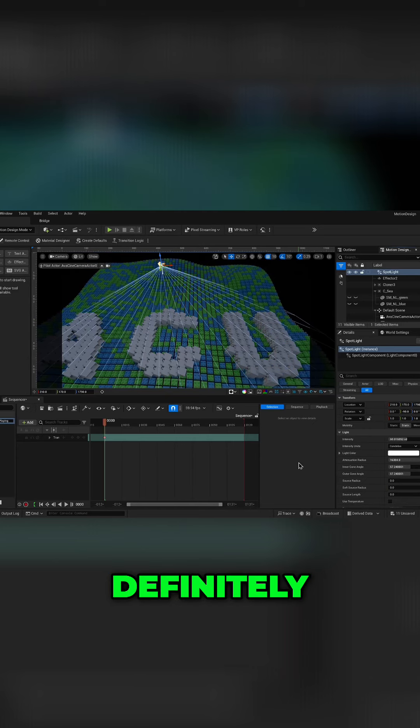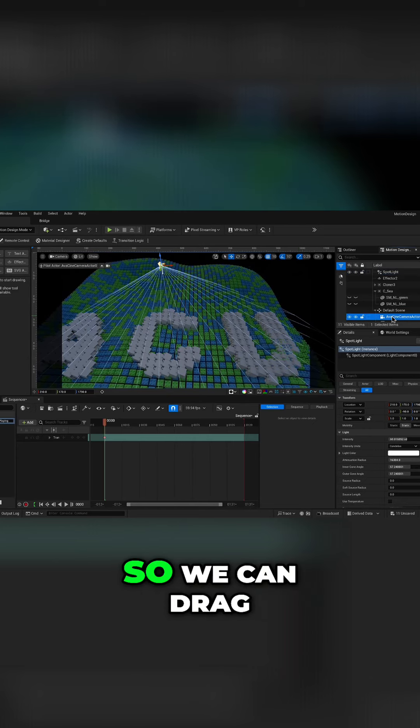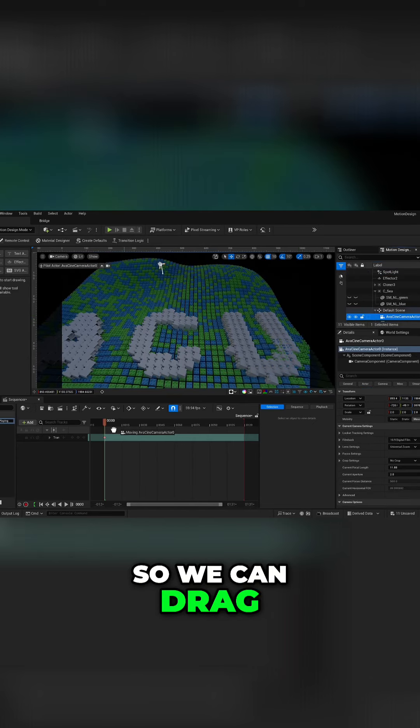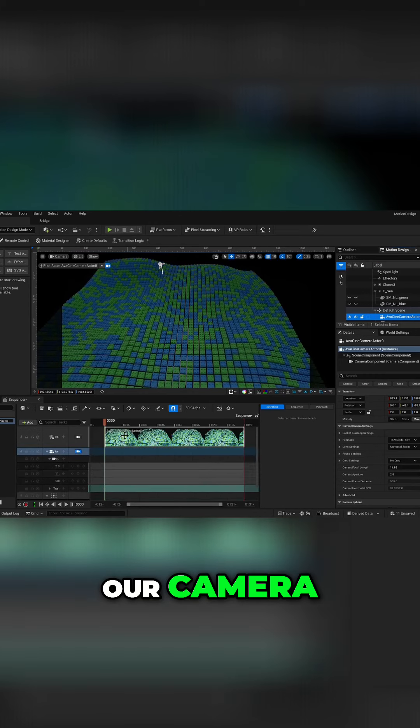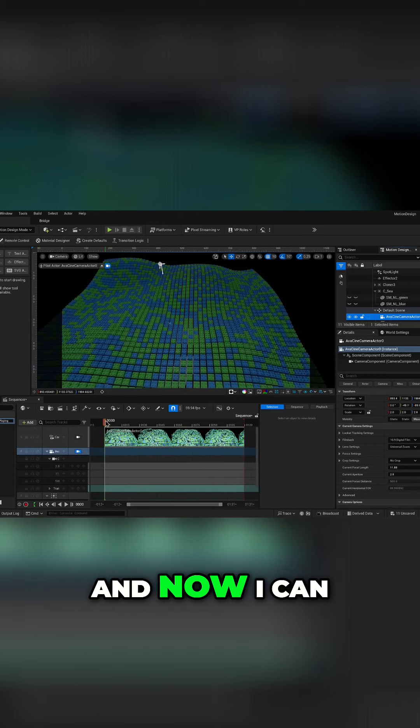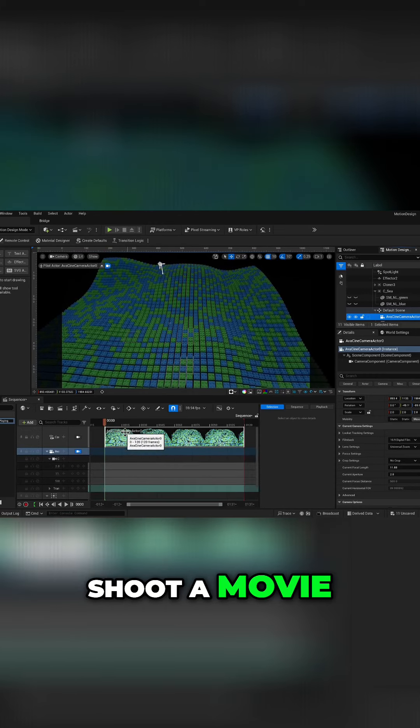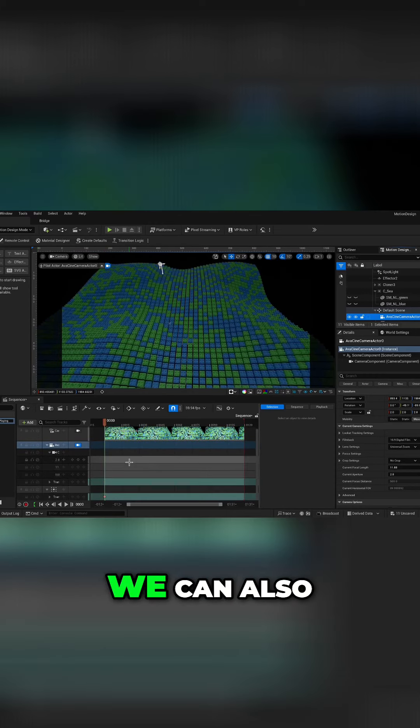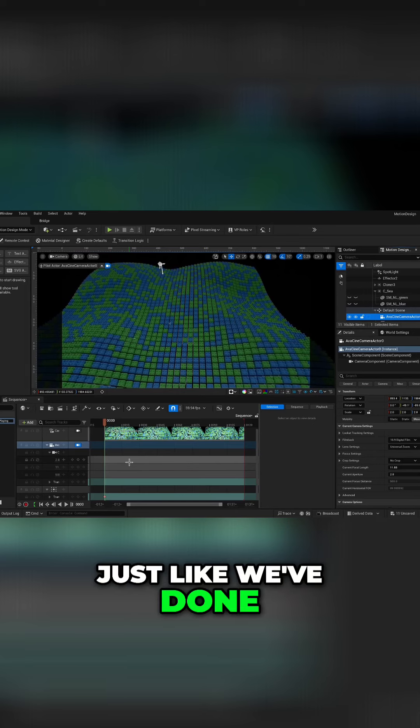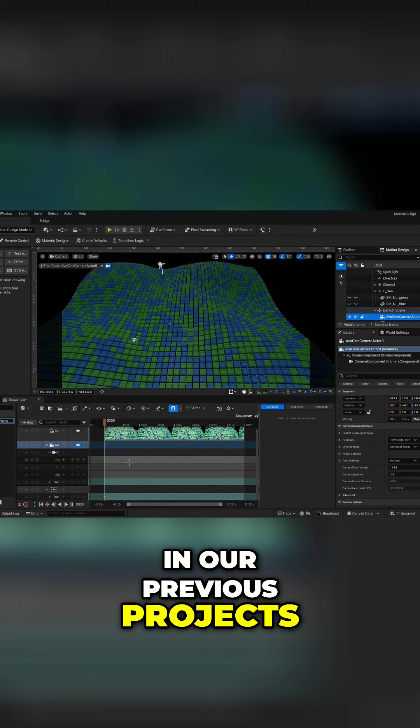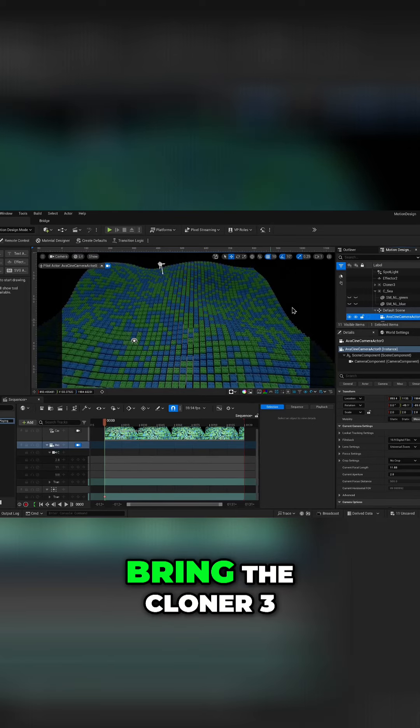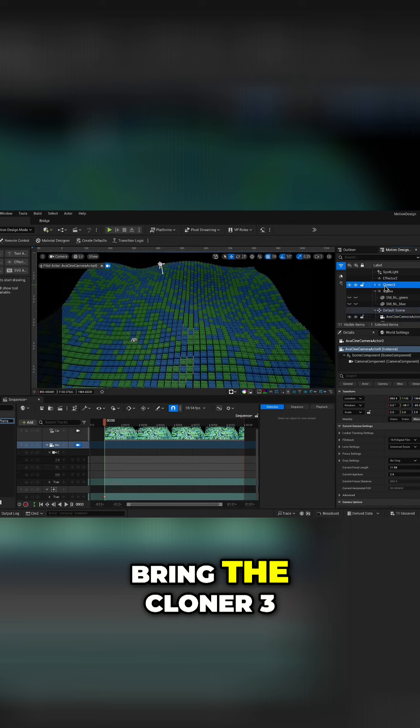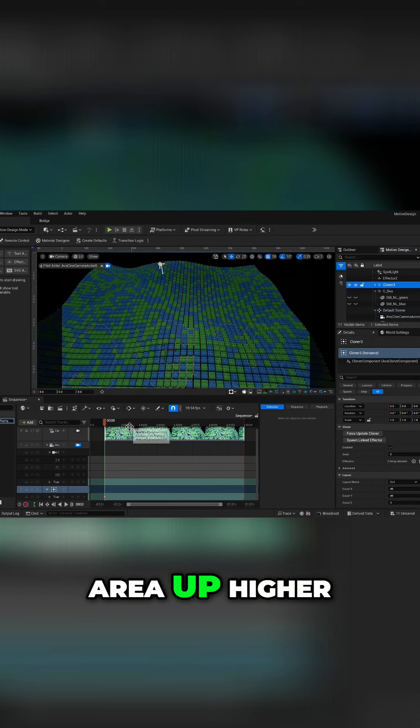Definitely this should be a movie, so we can drag our camera and now I could shoot a movie. We can also just like we've done in our previous projects if I want to bring the cloner three area up higher.